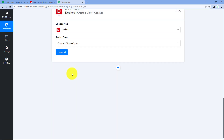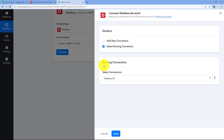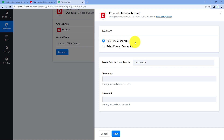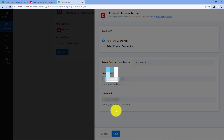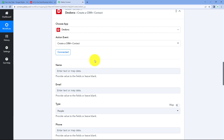I want to add this user as a contact in CRM Plus, so I'll select that action event. After selecting the action event, click 'Connect' and select 'Add New Connection'. We need to connect our Deskera account with Pabbly Connect by entering our Deskera login credentials — username and password. After entering the credentials, click 'Save'. Our Deskera account will then be connected with Pabbly Connect.